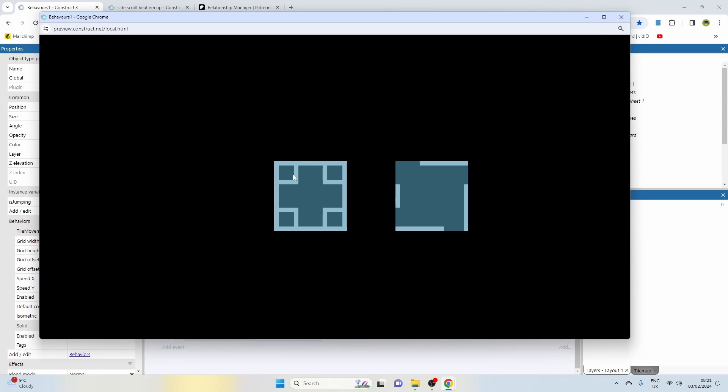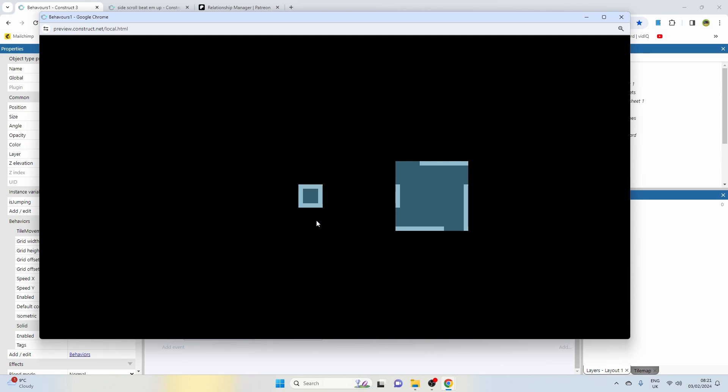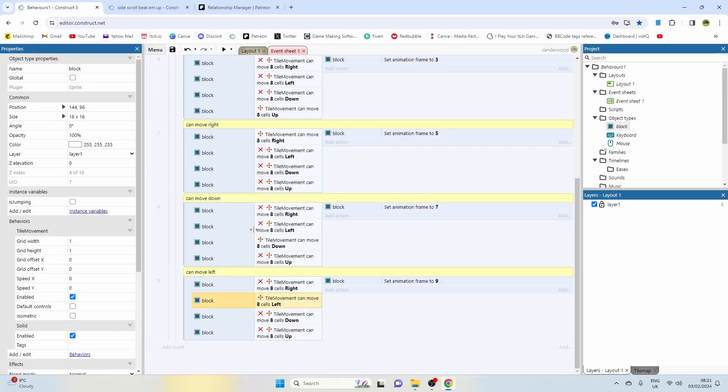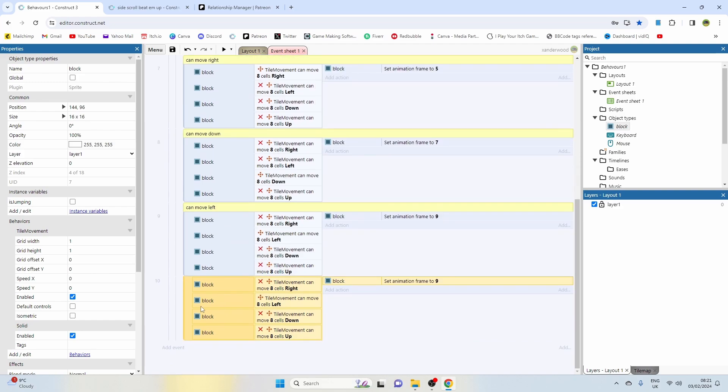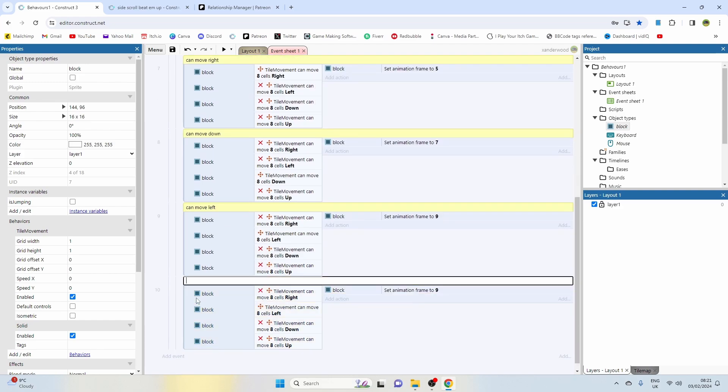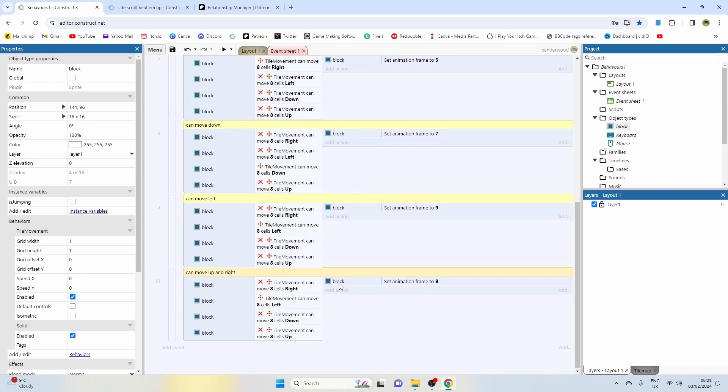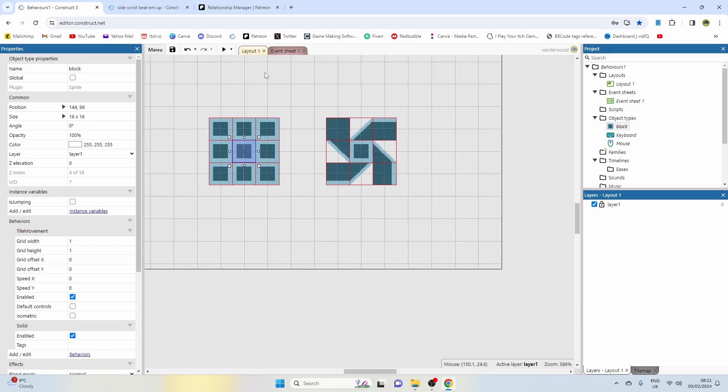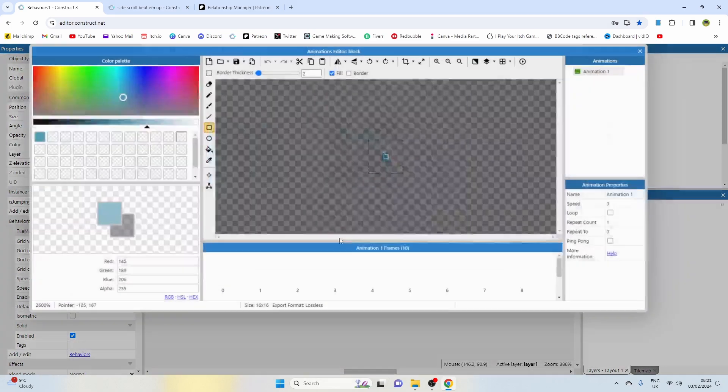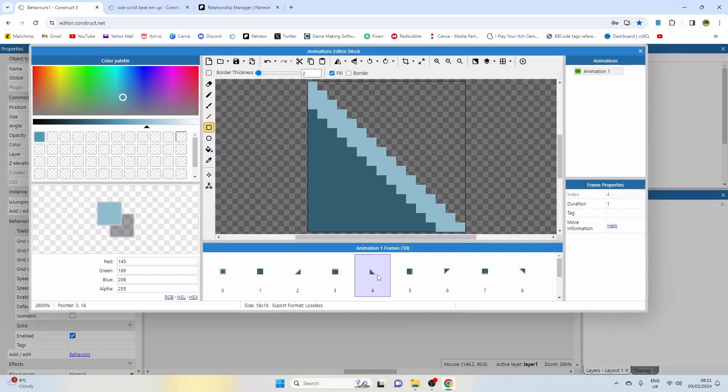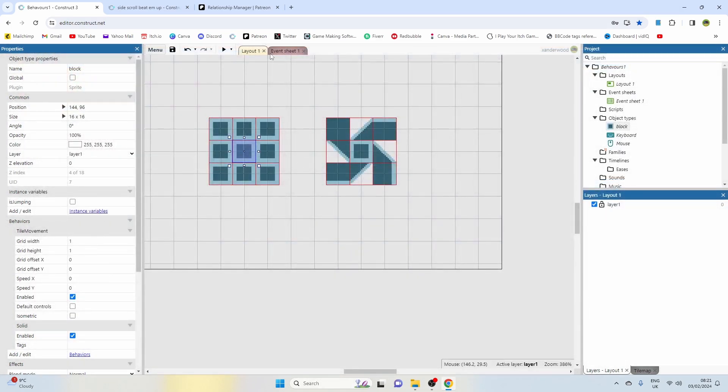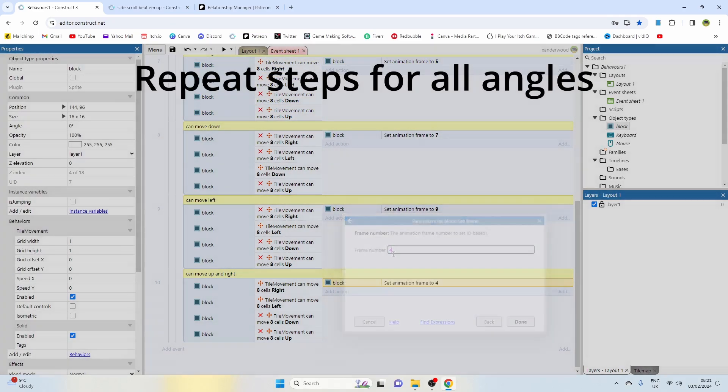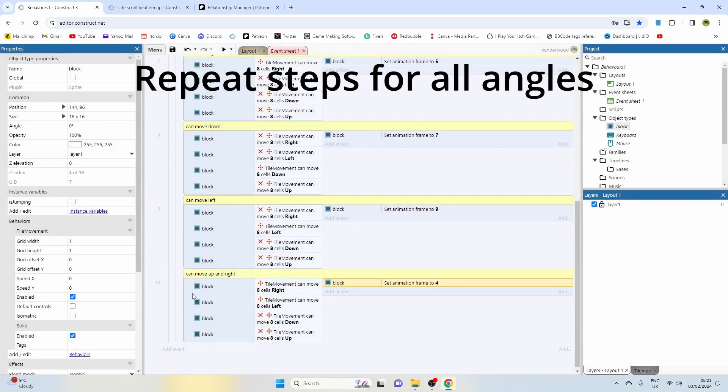This should start to be looking pretty good. There we go. Now we can see that the up, down, left, right, and center blocks are working. We just need to put in the top ones, and you can see that it's already changing based on what we're doing. We just need those diagonals, which is going to make the whole thing look a lot nicer. So let's copy it down again and say can move up and right. And now we just simply make those two correct. Up and right is frame four.